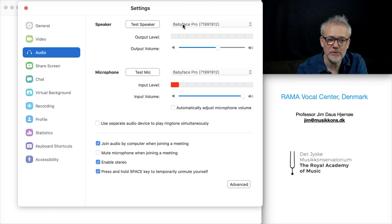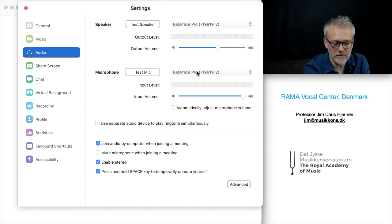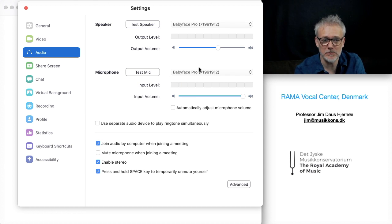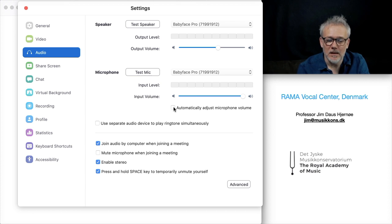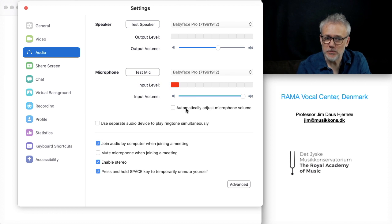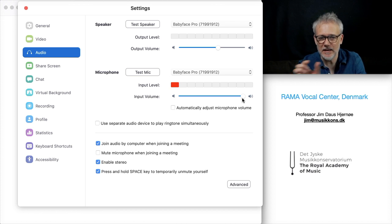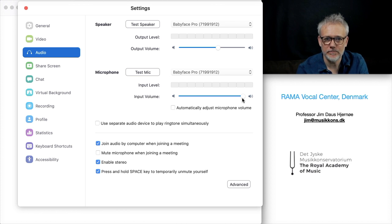Use an external microphone if possible. I recommend switching off automatic microphone volume adjustment so that you decide the microphone gain input yourself.